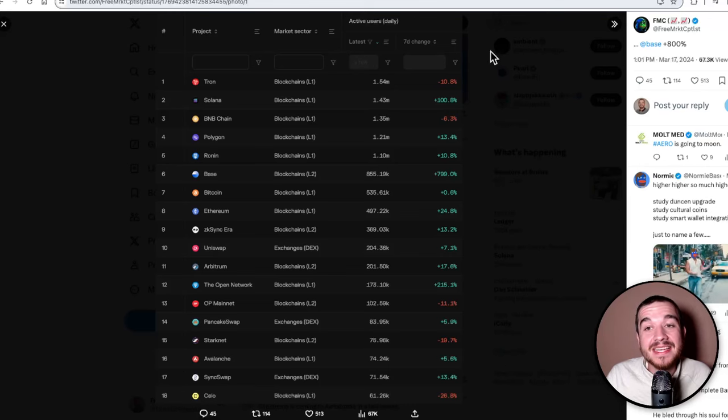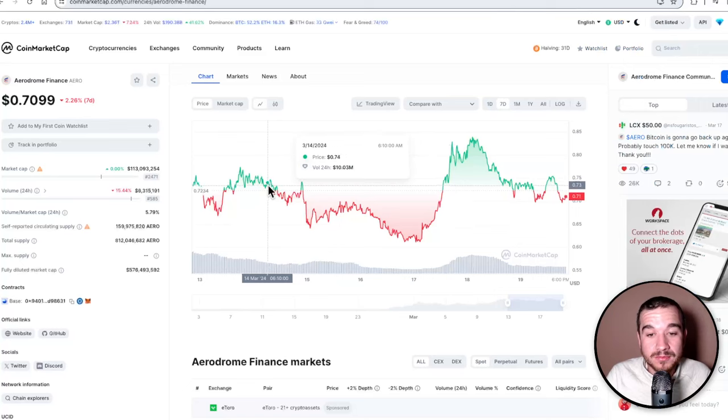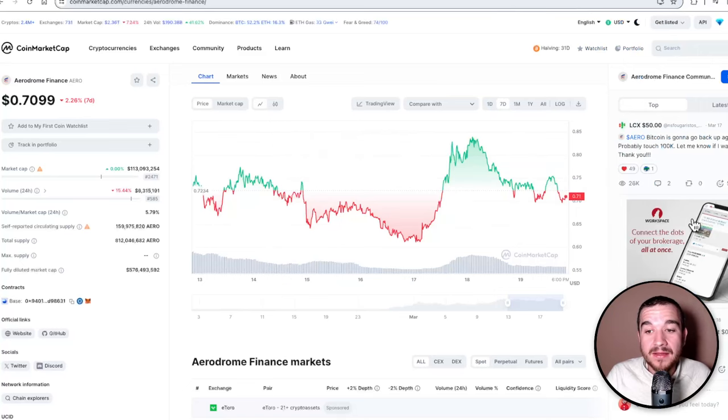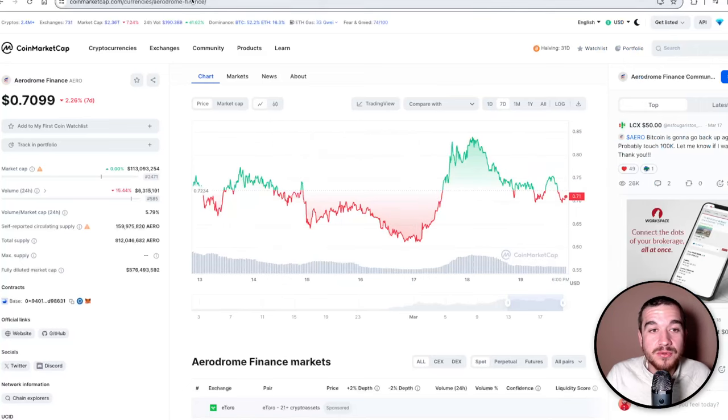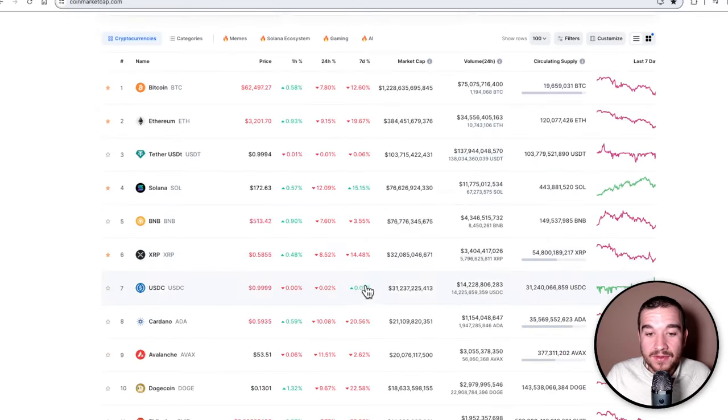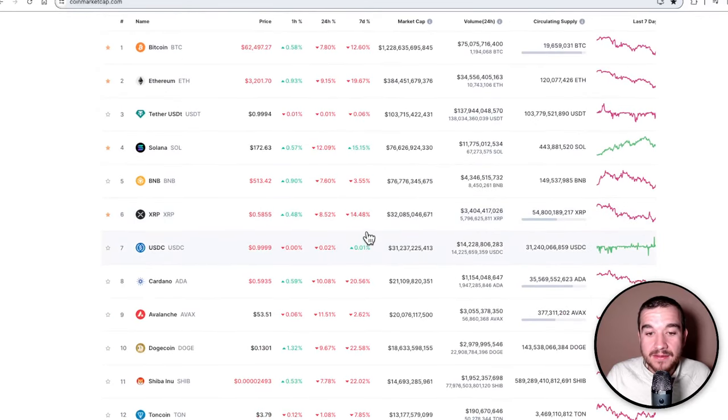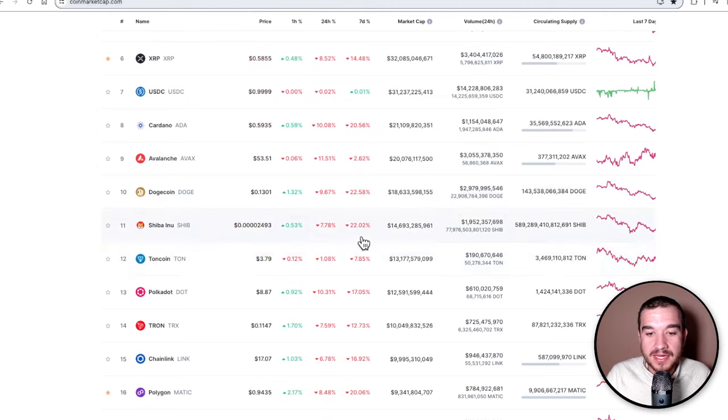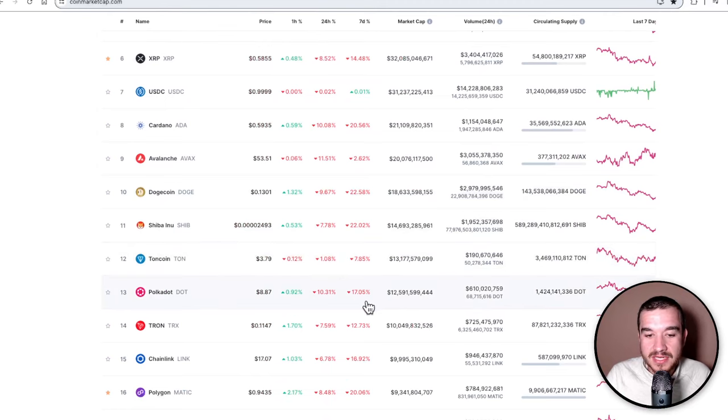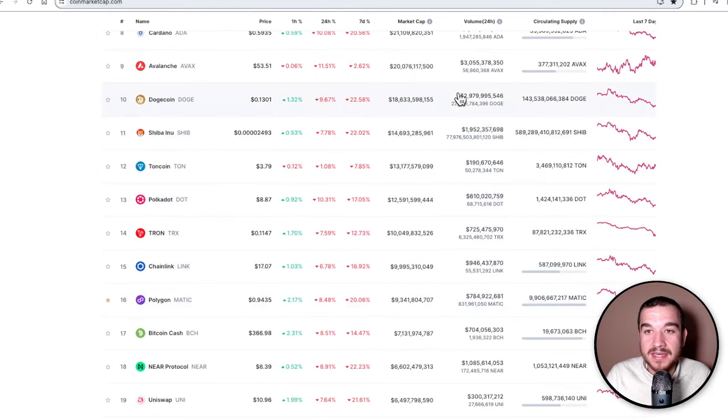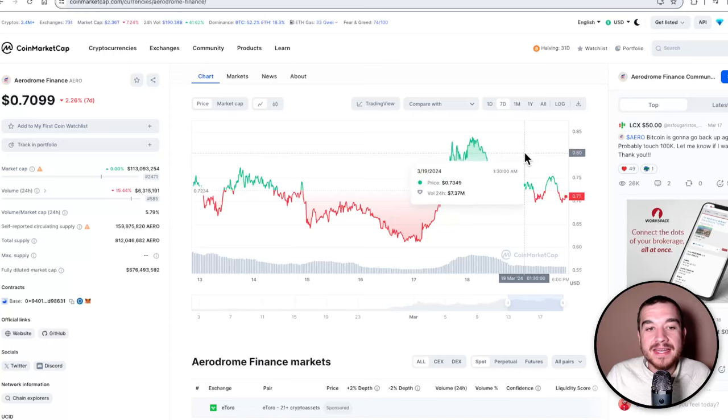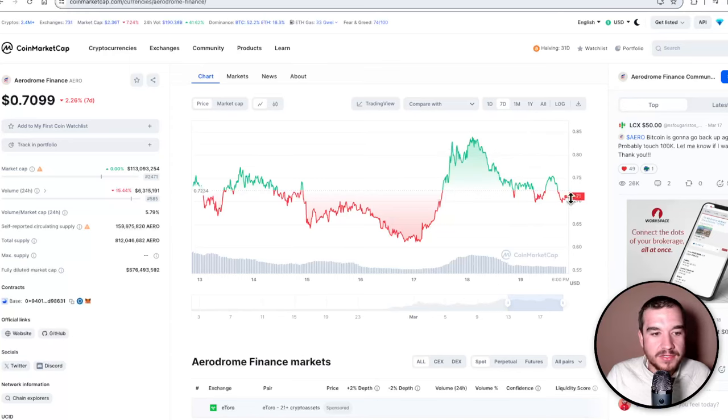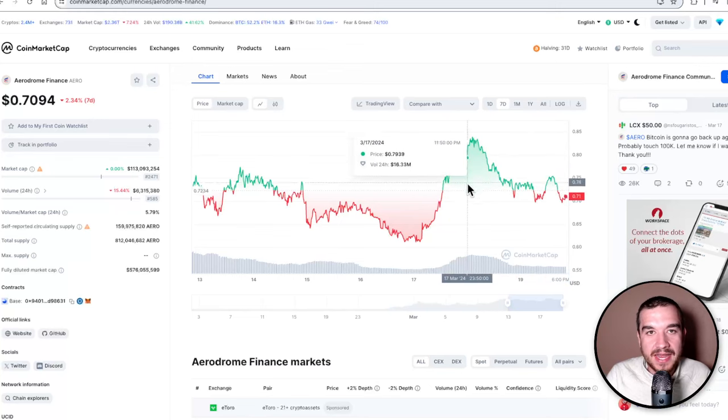Let's get into the price of Aerodrome this week. While everything else—look at these: 14% down, 22% down, 22%, 17% down, 20% down—if we look at Aerodrome Finance, it is only down almost nothing, like 2% in the last seven days.